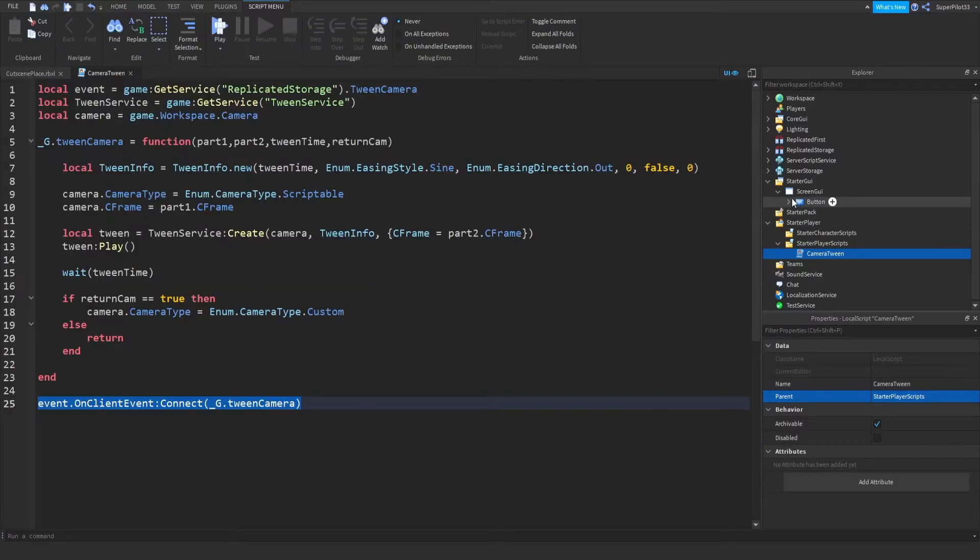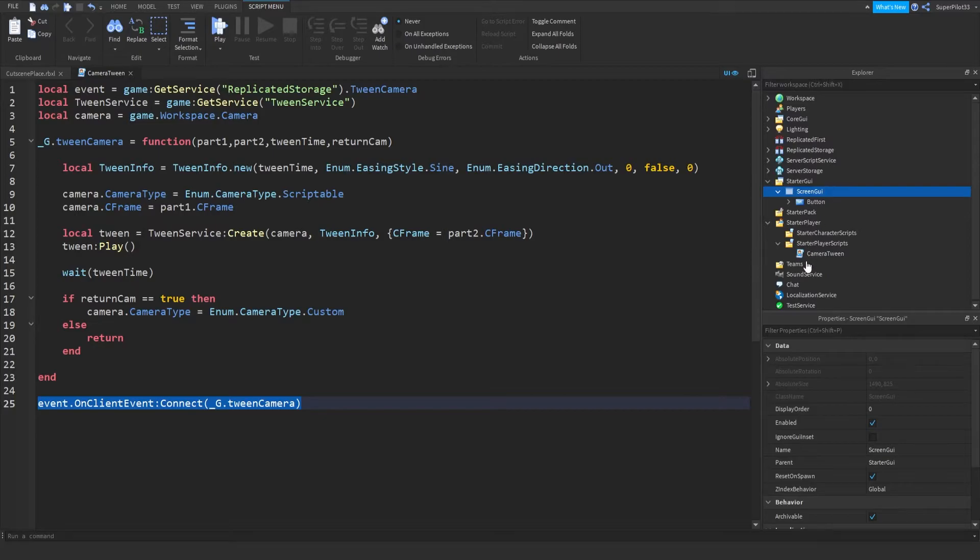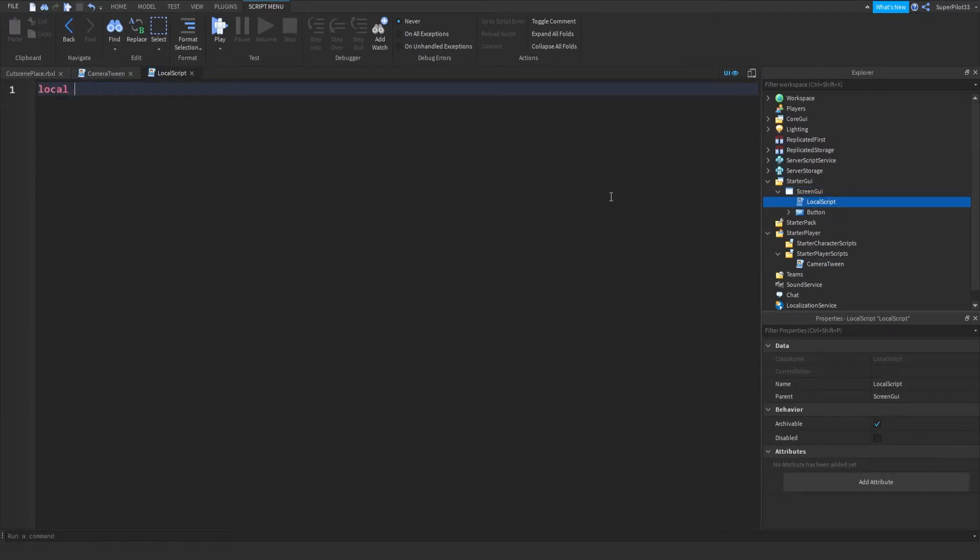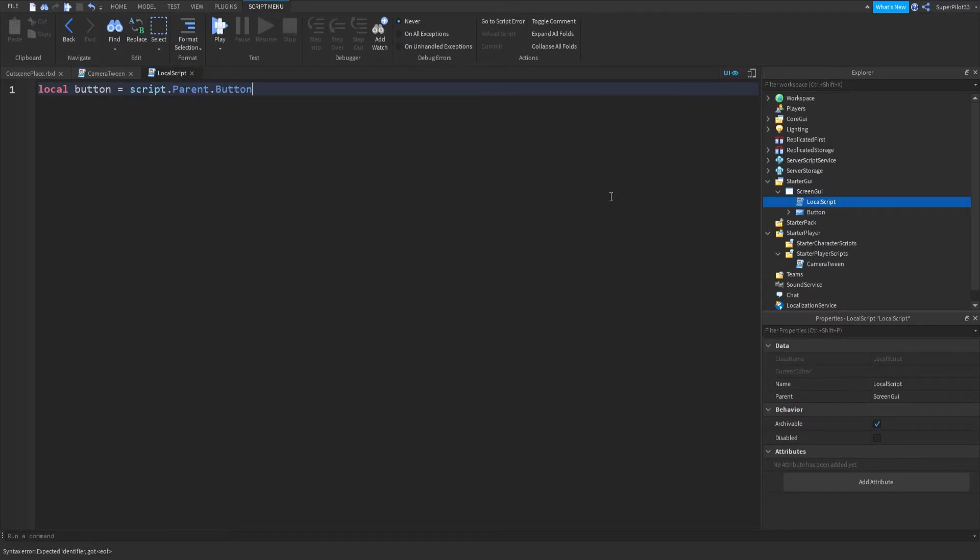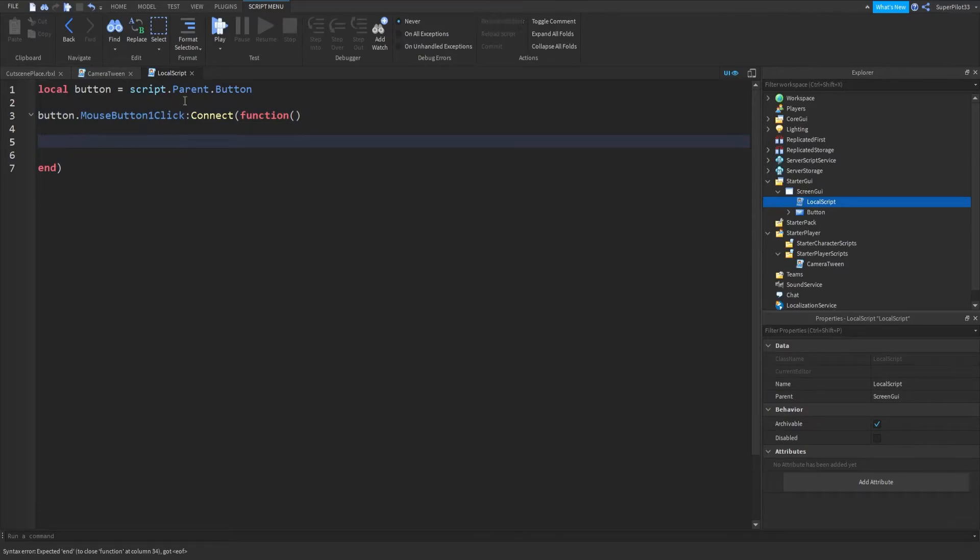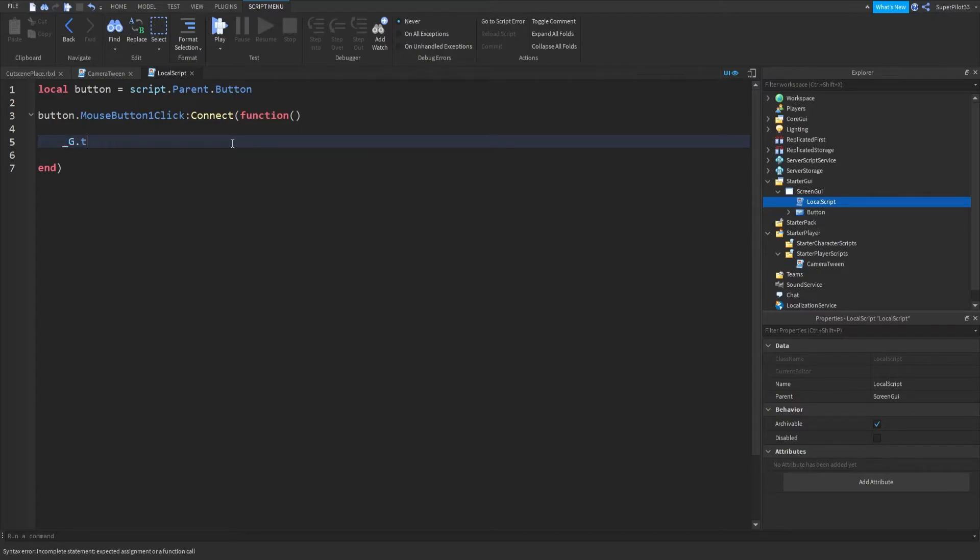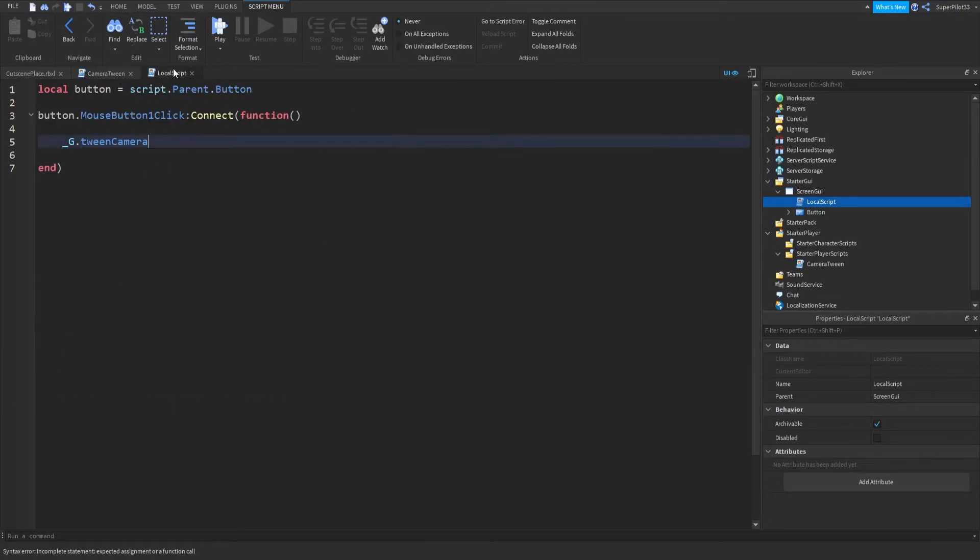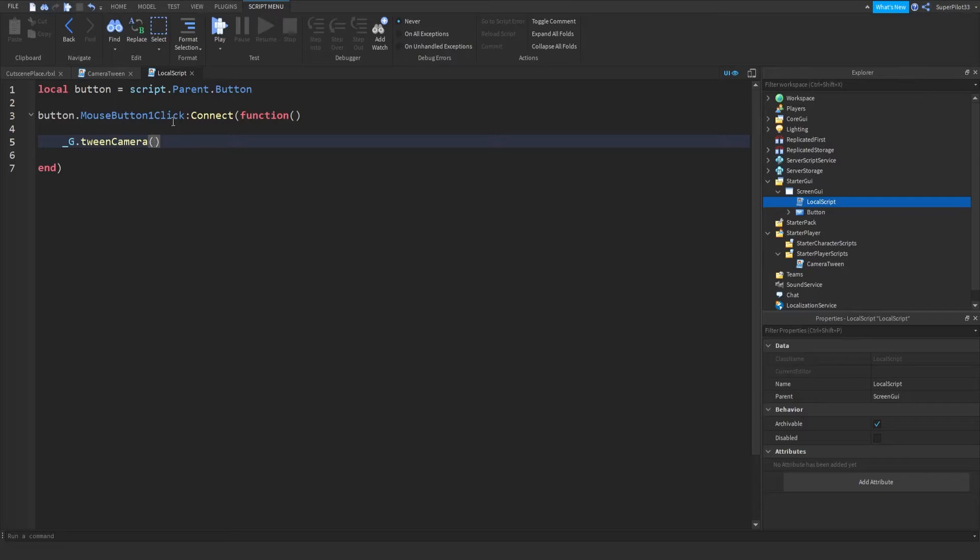So now you can go inside screen gui, hit plus, insert a local script. And I'm just going to do local button equals script dot parent dot button. So from there, we can do button dot mouse button one click connect function. You know what it is. Okay, that might have been a bit fast. And then in here, you want to do underscore g dot tween camera. The name has to be the exact same as you defined it here. It will not work. You want to do underscore g dot tween camera.